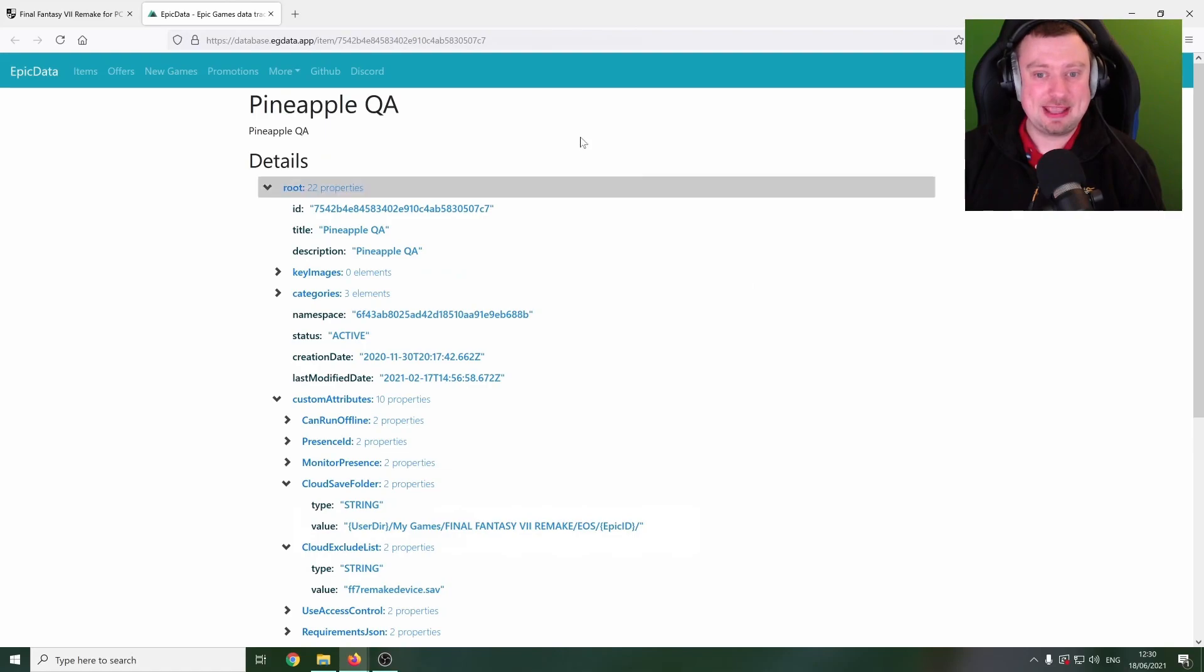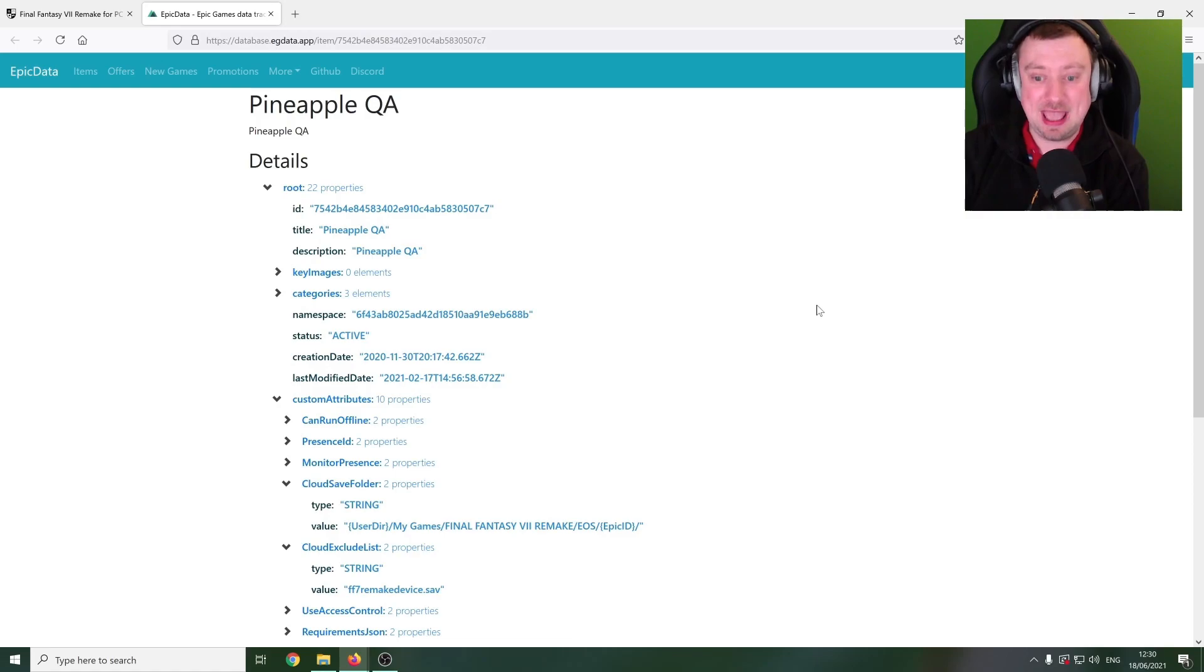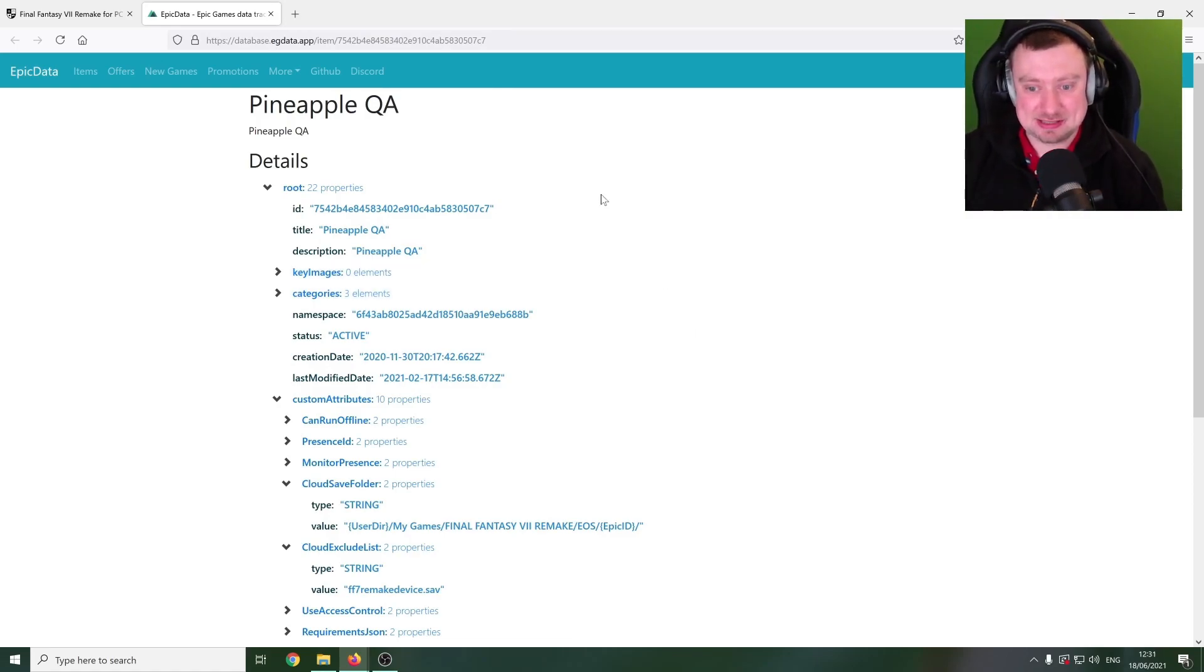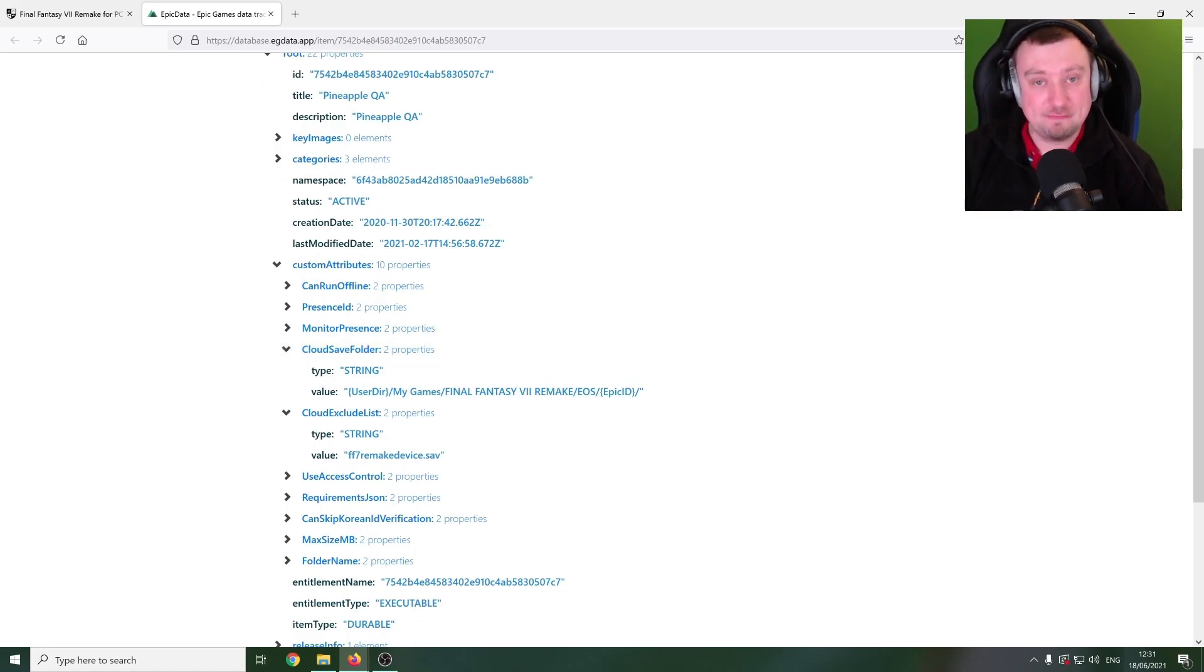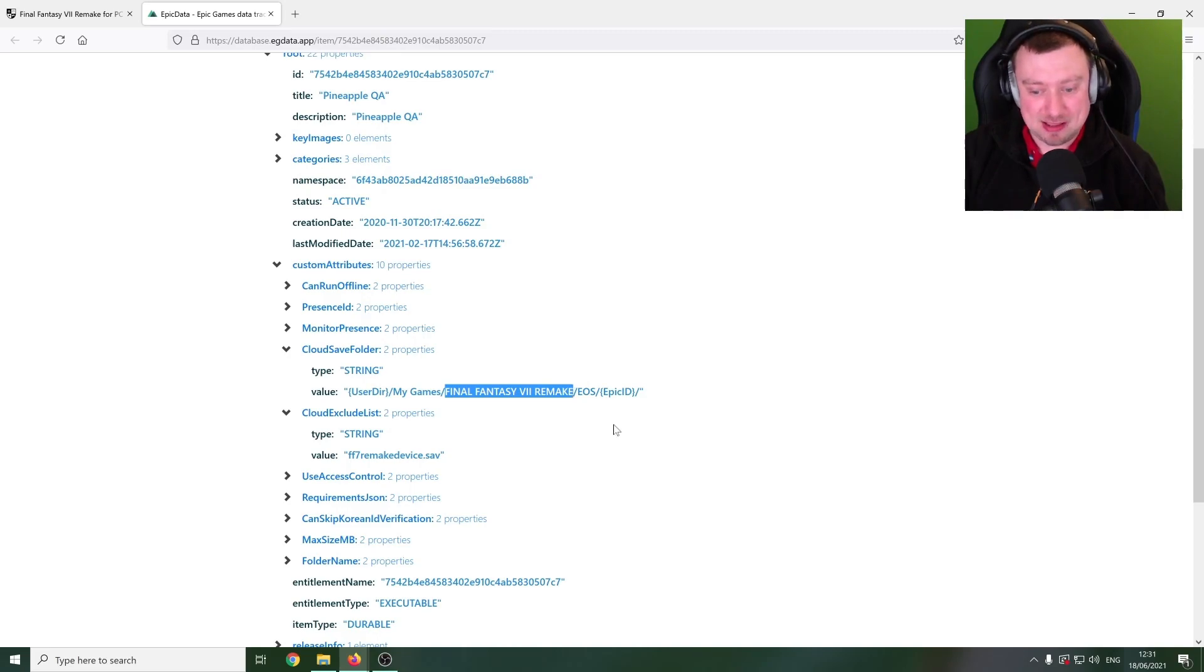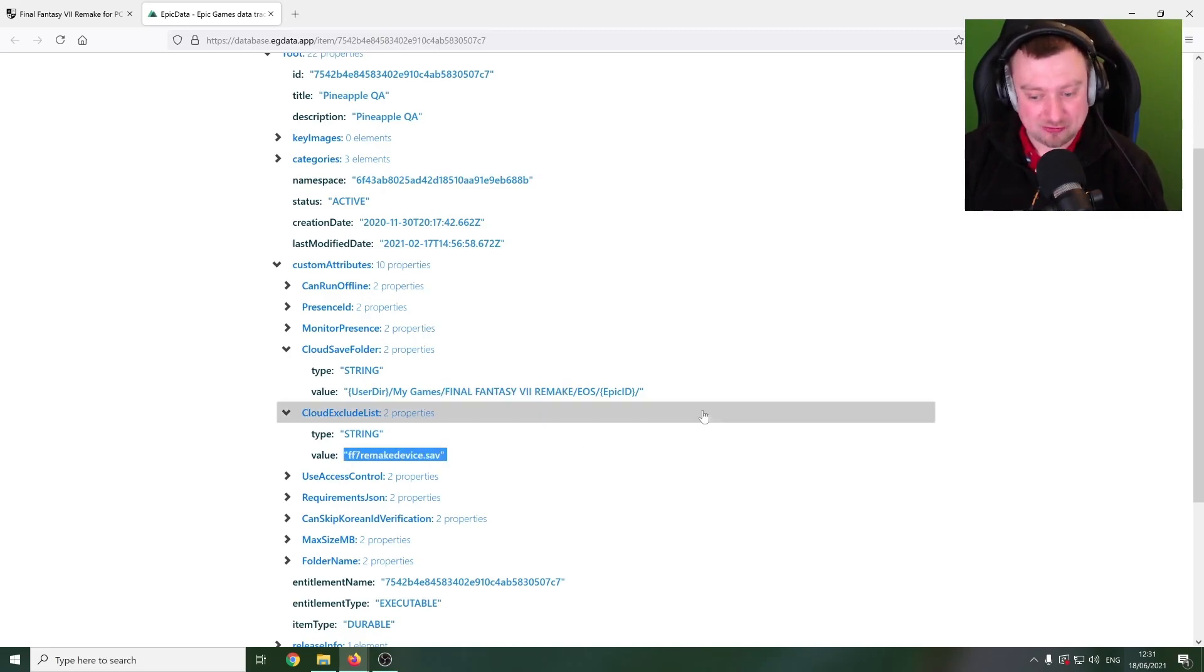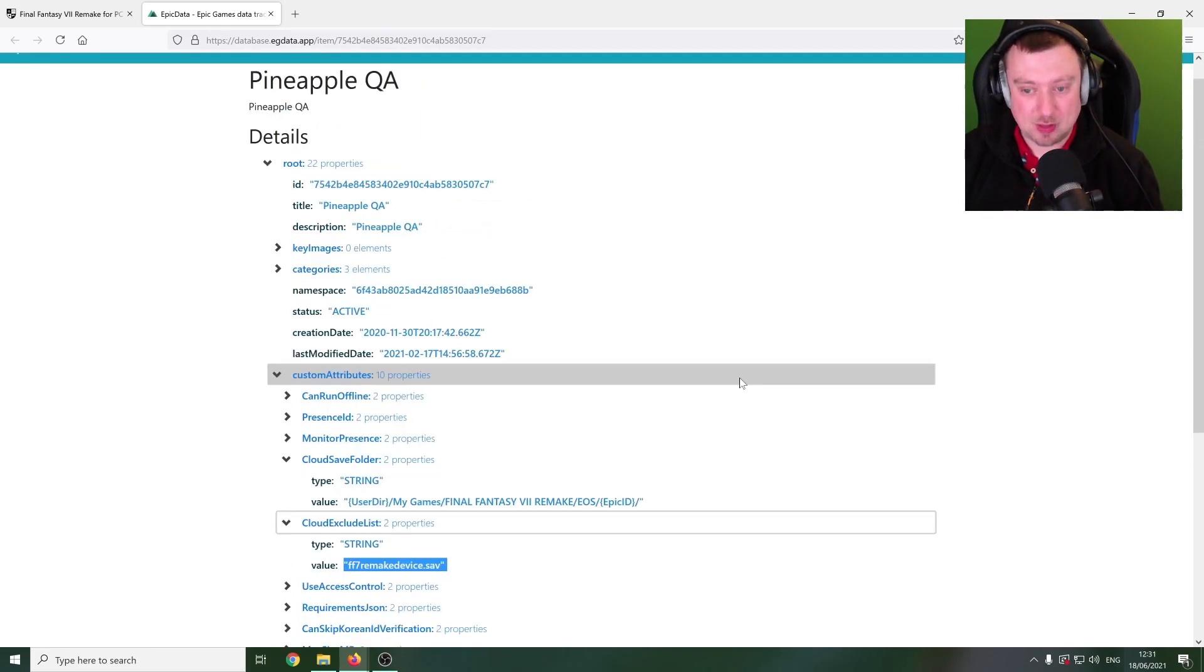So I did go ahead and have a gander over at the Epic Data website. This is a website that pulls all of the strings from the Epic Games Store backend. And as you can see on this particular entry here, we can see that there is a value for a save folder location for Final Fantasy VII Remake, along with some additional Final Fantasy VII Remake strings as well.